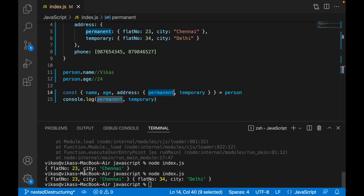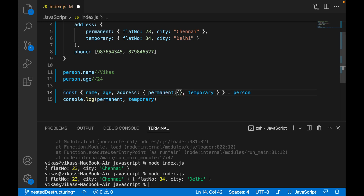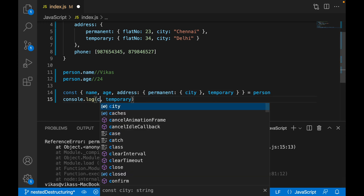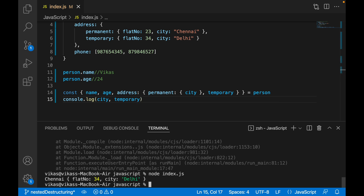As you can see, I got the permanent address. Adding comma and 'temporary' gives us the temporary address as well — I'm getting both. Now, 'permanent' is itself an object and I need to get just the city name. So again I write colon, curly bracket, and inside I define 'city'. Executing this — permanent is not defined because we are destructuring further — so now I use 'city' and I'm getting 'Chennai'.